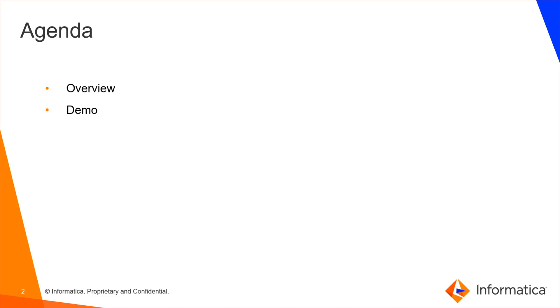The agenda of this video is overview of 10.5.3 installation and demo.